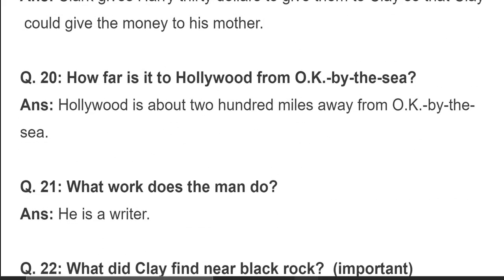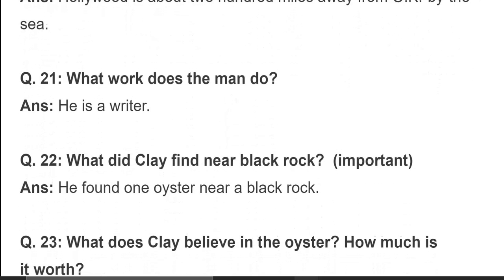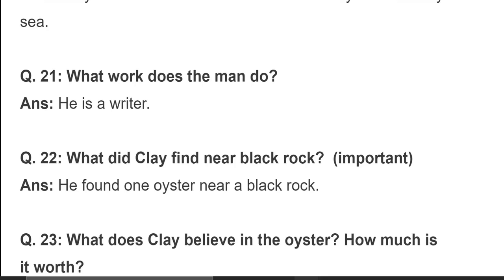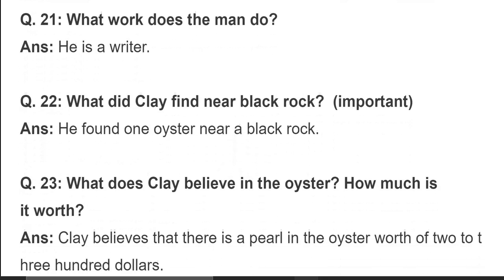How far is it to Hollywood from OK by the Sea? Hollywood is about 200 miles away from OK by the Sea. What work does the man do? He is a writer. The word 'man' is used for the writer — there is no name mentioned for the writer in the play.